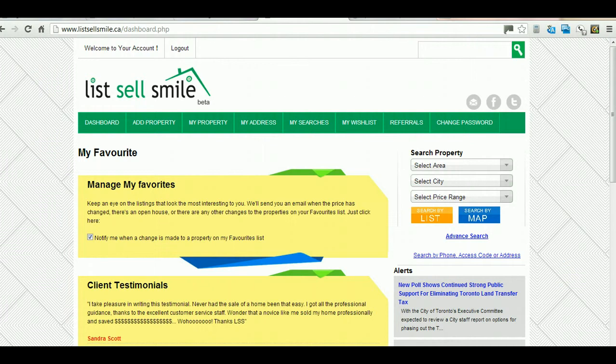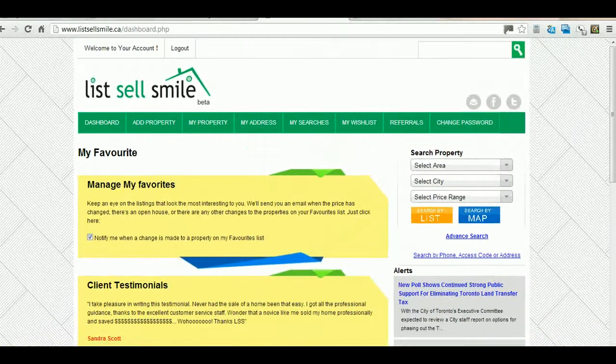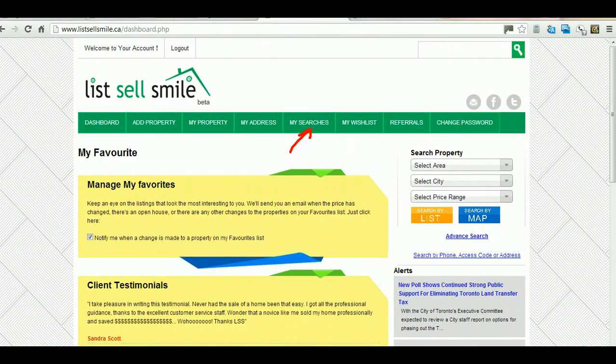My Address allows you to make edits to your profile. My Searches keeps a record of your searches.